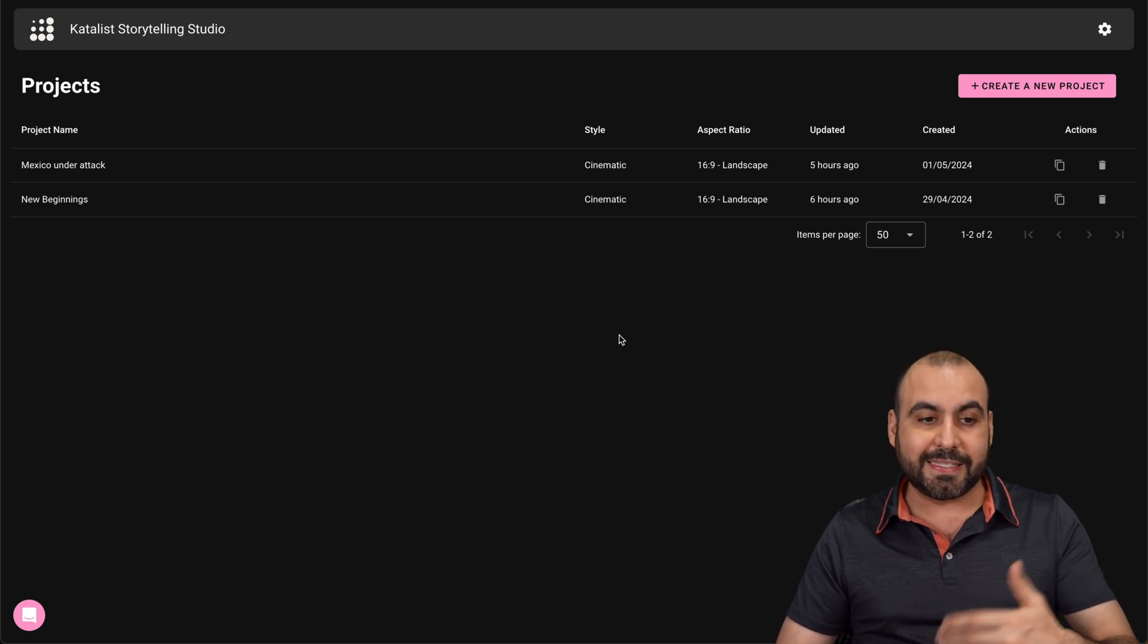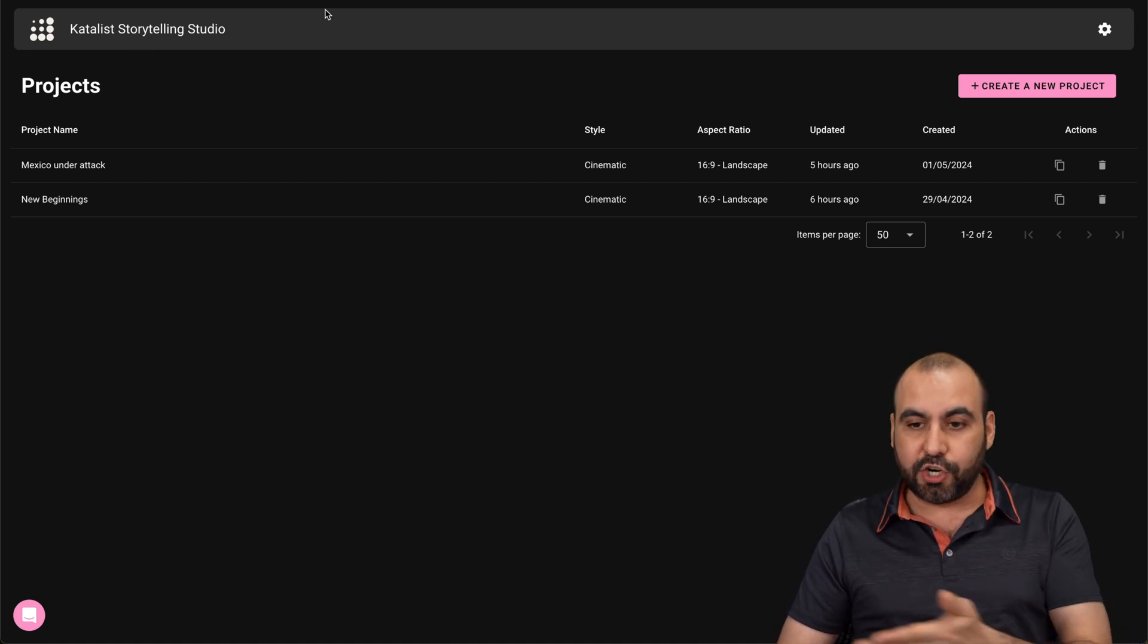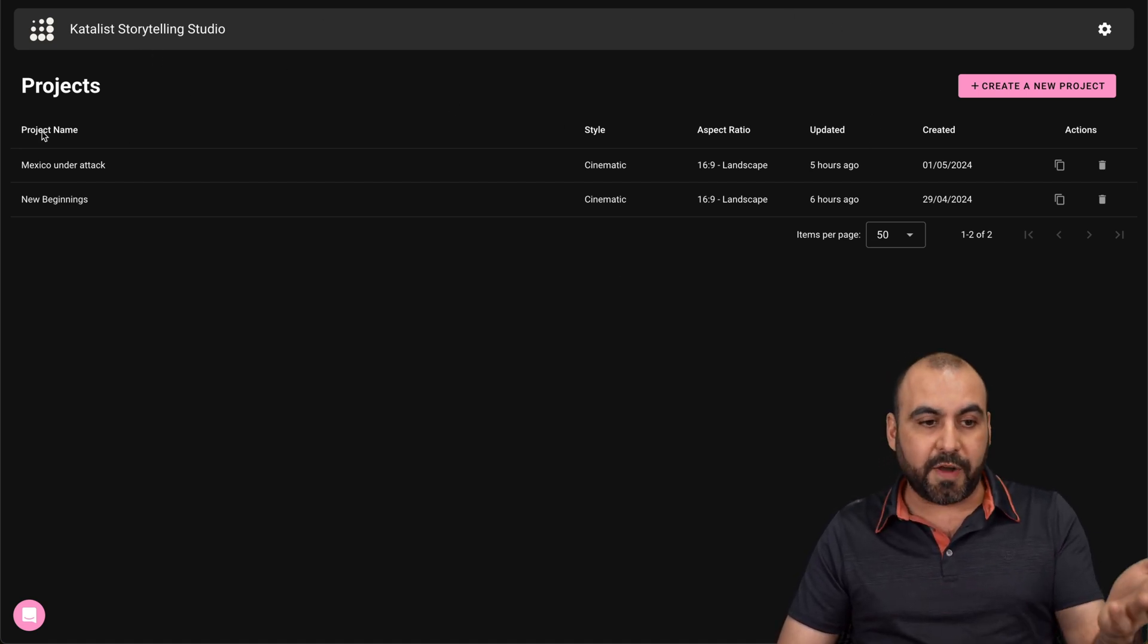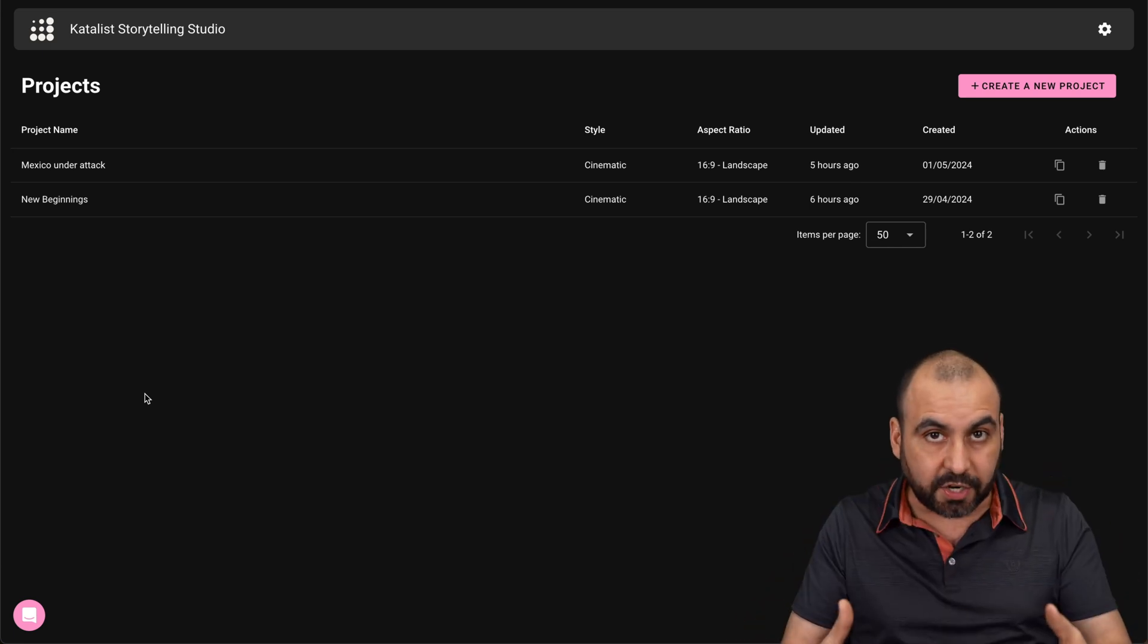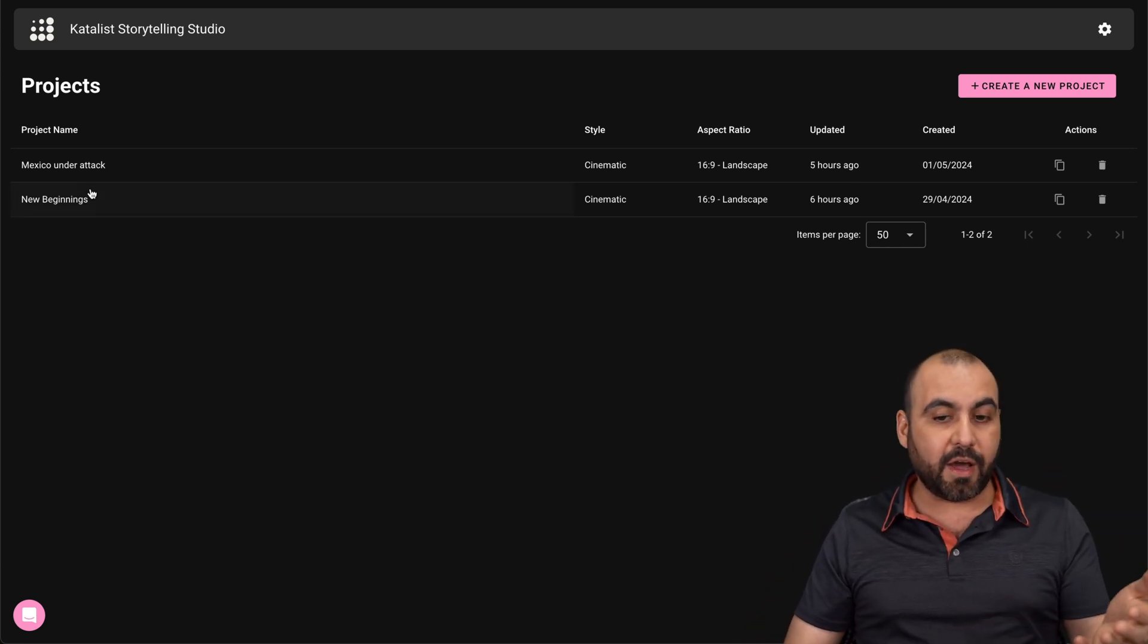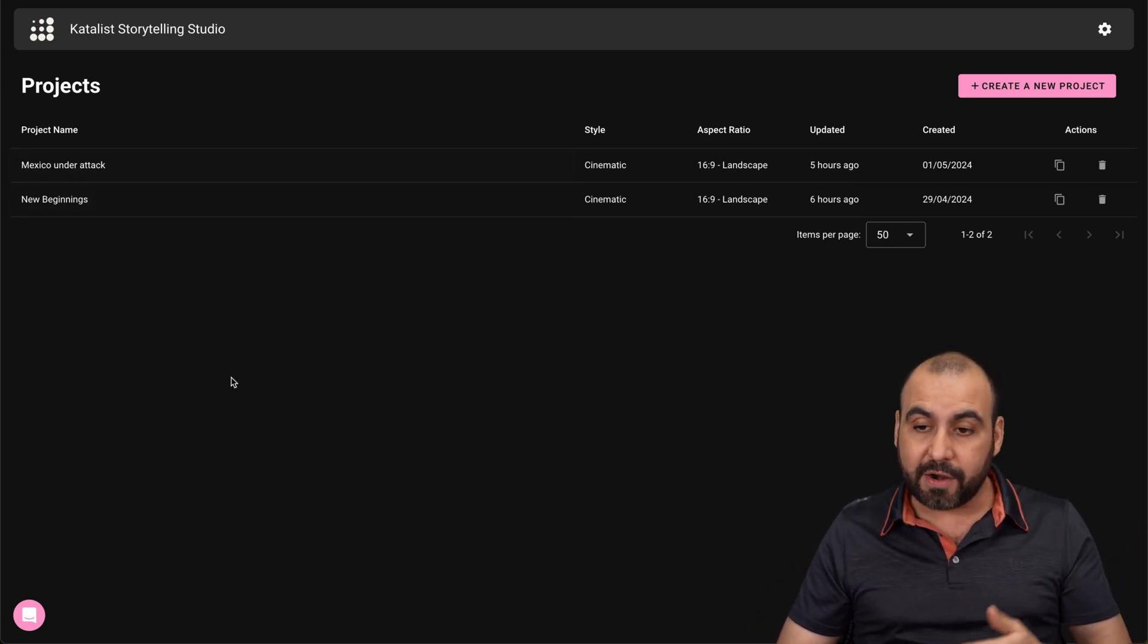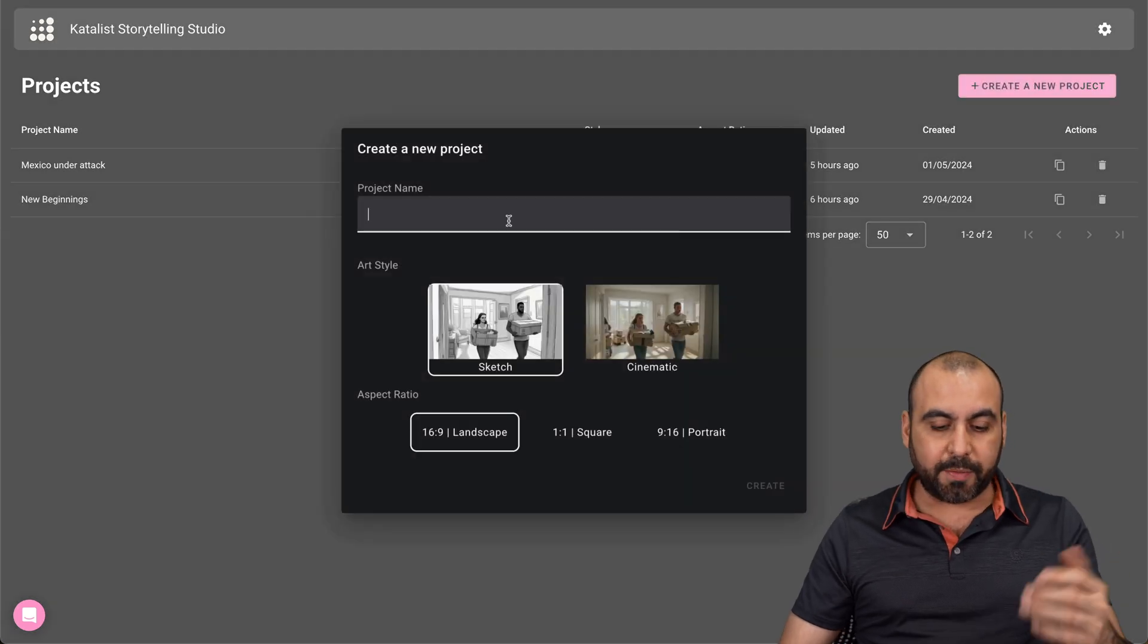I think they can really revamp this with organization and folders and all that. So I think that's something that they need to implement and also a search feature to find your projects. Because once you really start using this, it's going to get a little bit chaotic trying to find what you just created. So let's go into create a new project.